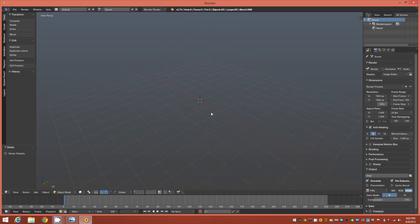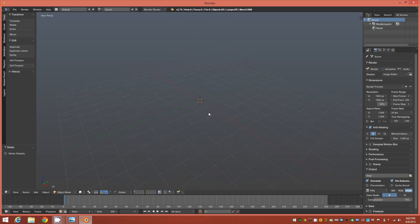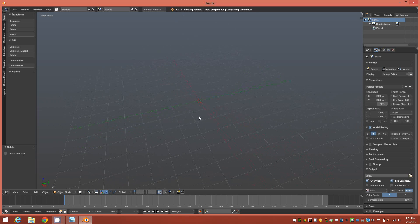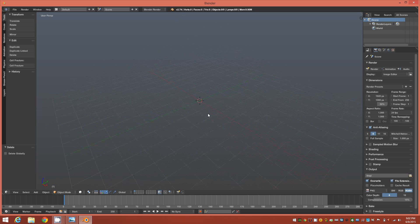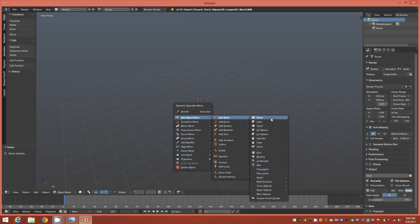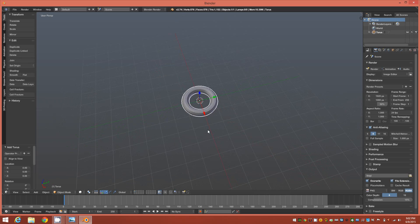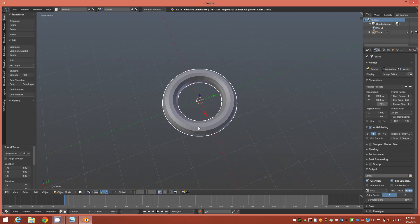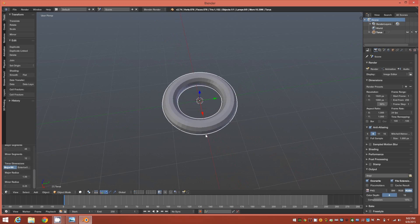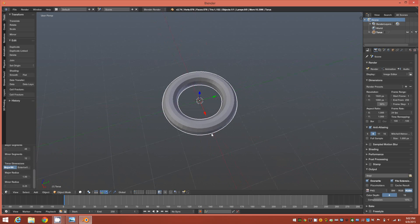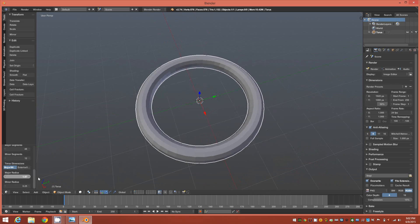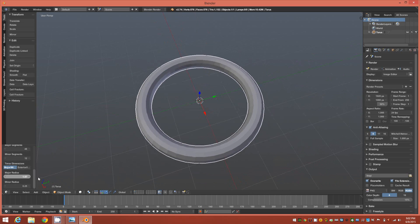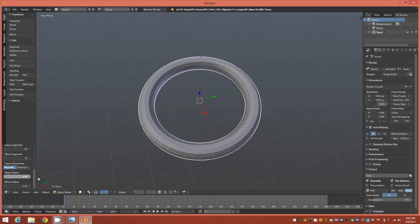The first step is we'll bring a torus into the scene, just your regular old torus. If you're doing this with 3D print, you're going to want to keep scale in mind here.